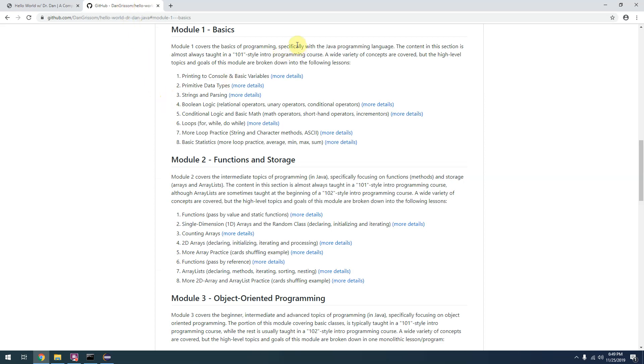The very first module is all about the basics - your very first programs that you'll ever write in Java and maybe any modern programming language.